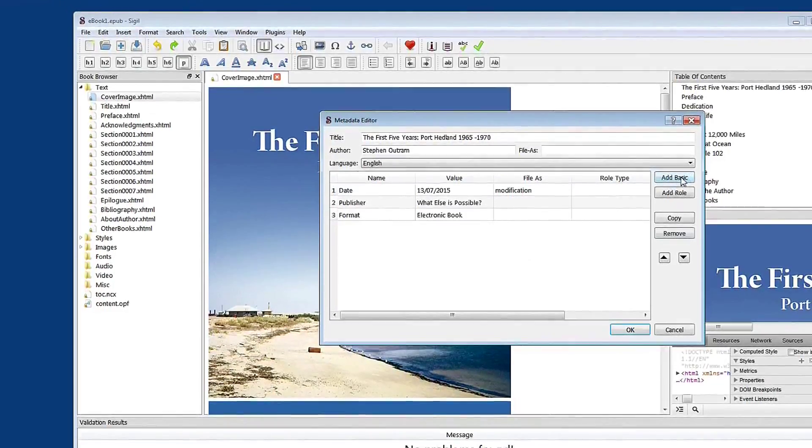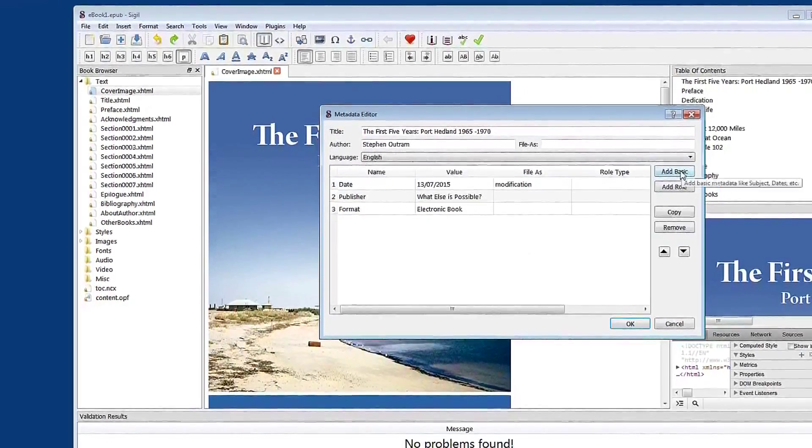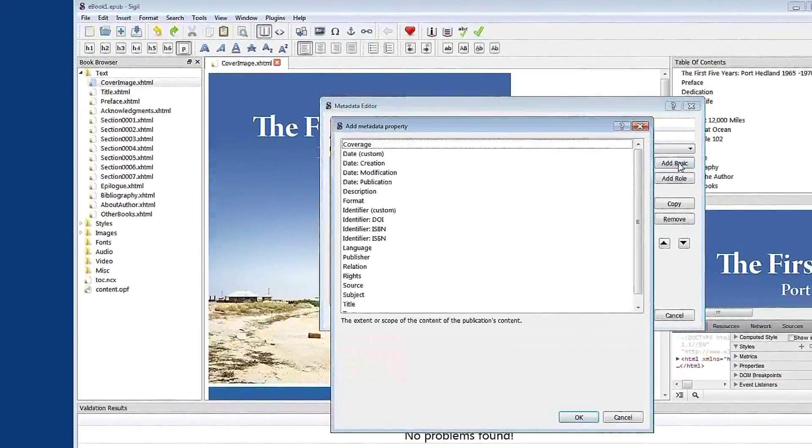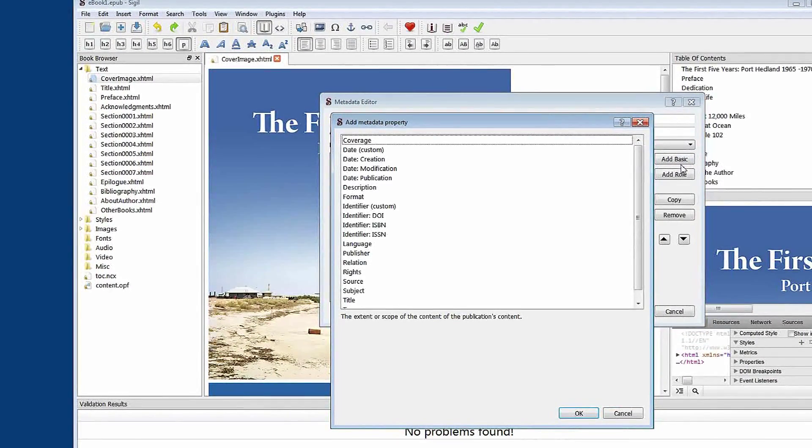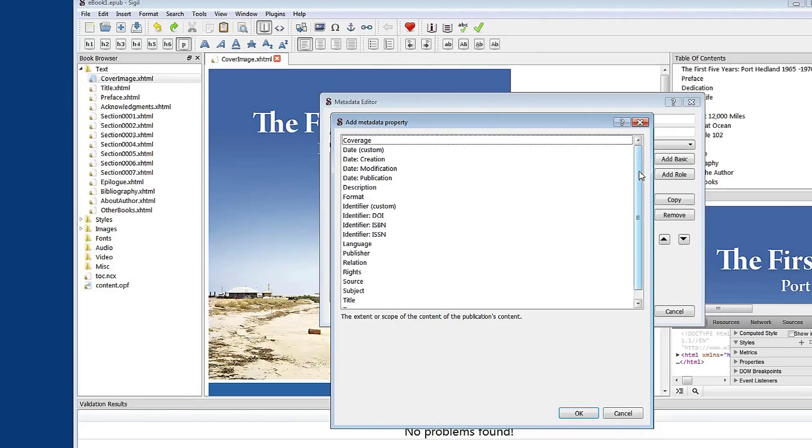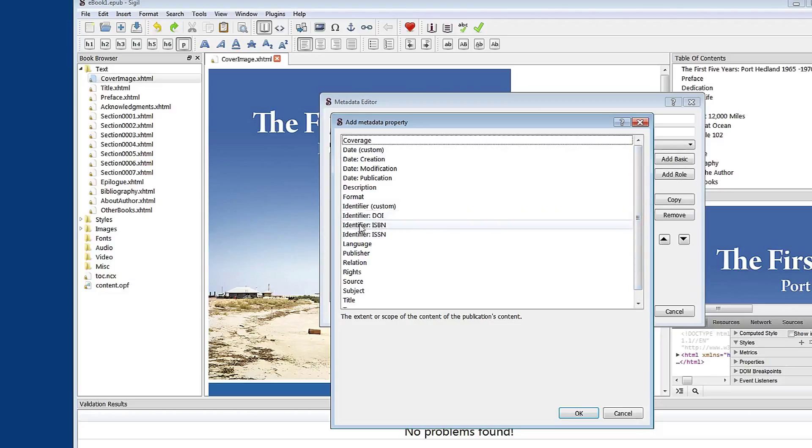So we're going to add basic. Click that. And here's a selection of possible entries, possible metadata, perhaps common metadata that would be added to different digital products. I see here ISBN, so I'll select that and click OK.